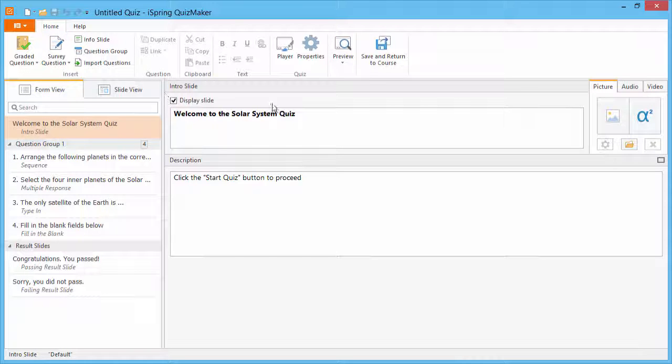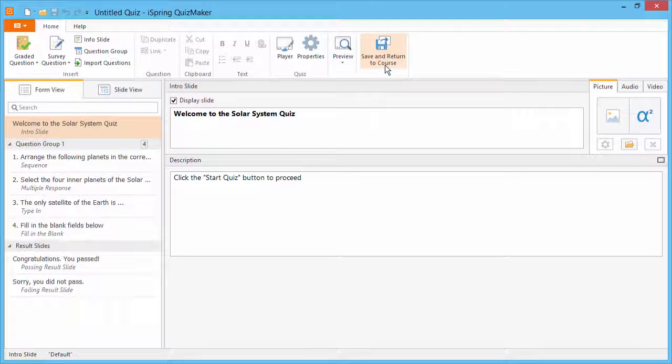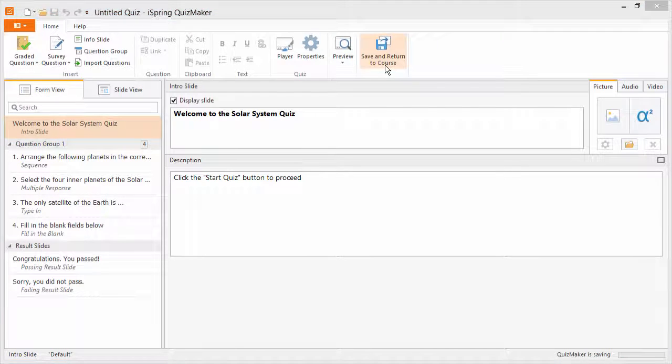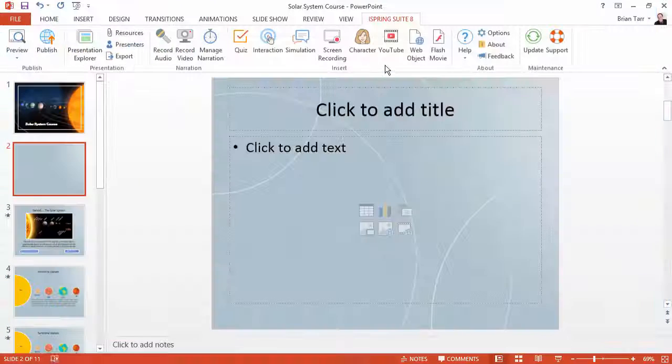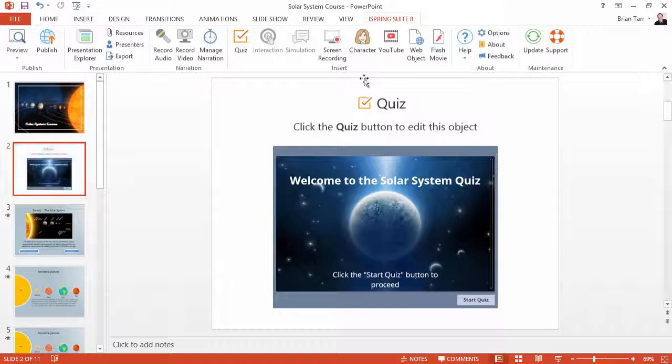Once you're satisfied with your quiz, click Save and Return to Course to insert it right on the PowerPoint slide.